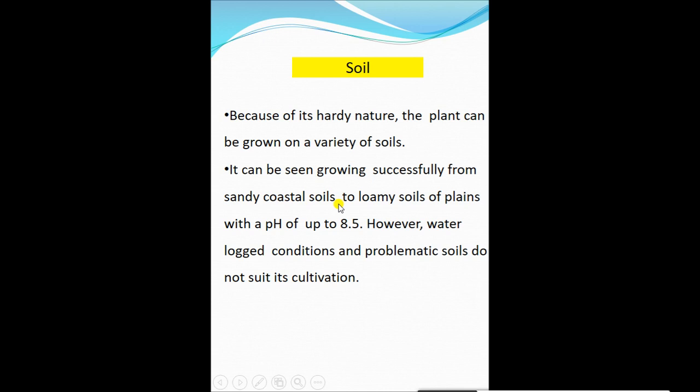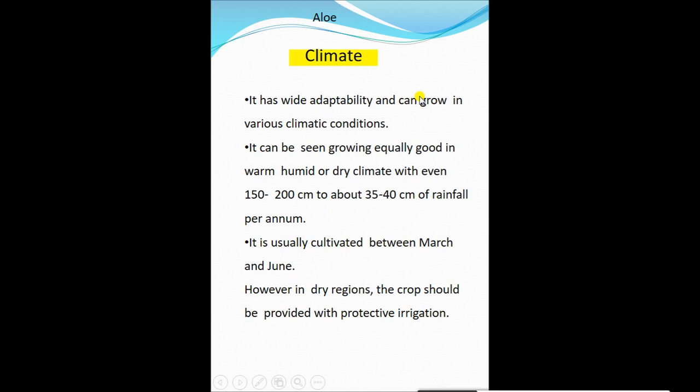Regarding soil, aloe vera is a very hardy crop and can be grown in a wide variety of soils. It can be seen growing successfully from sandy coastal soil to loamy soil of plains, with a soil pH up to 8.5. Waterlogged conditions and problematic soils do not suit the cultivation of aloe vera.